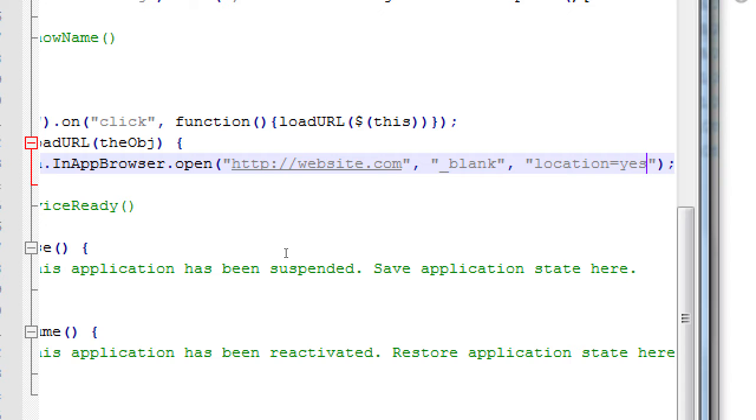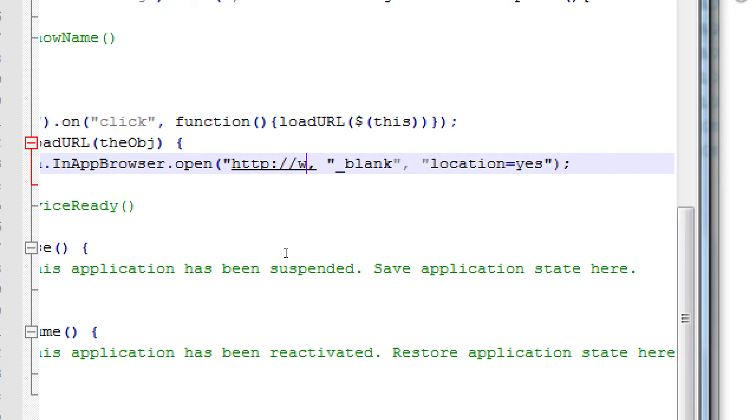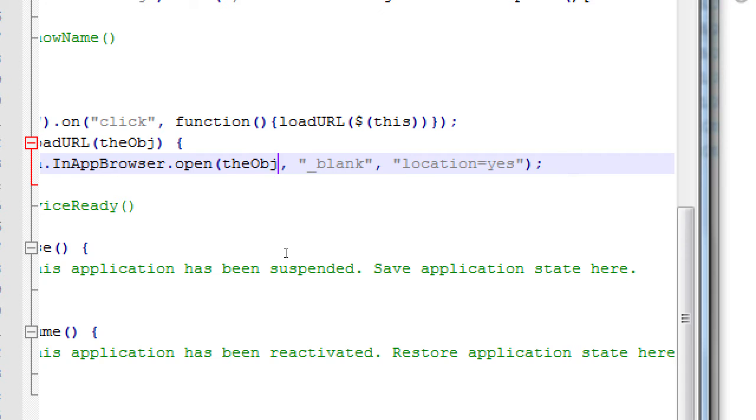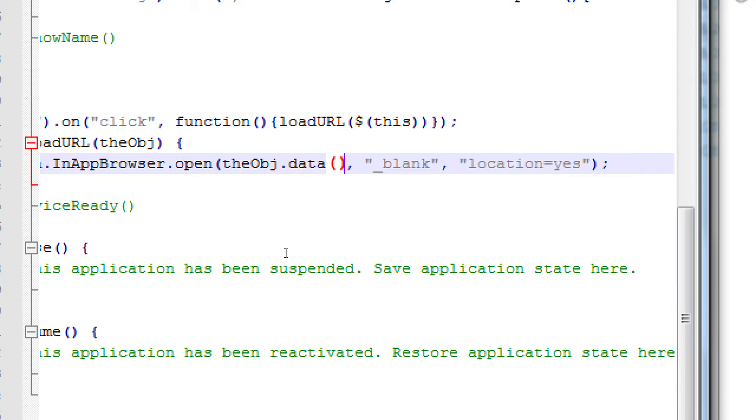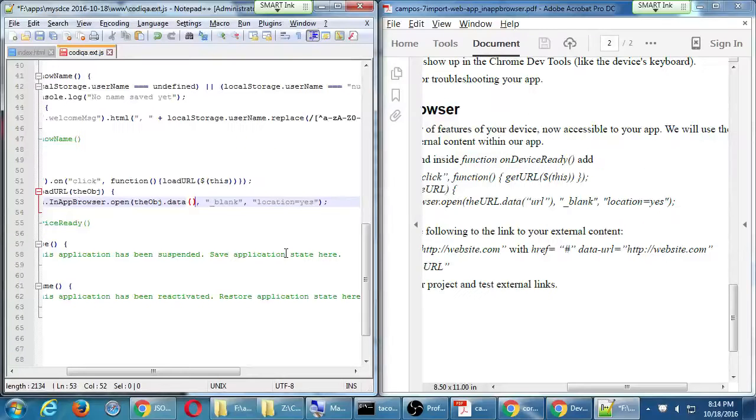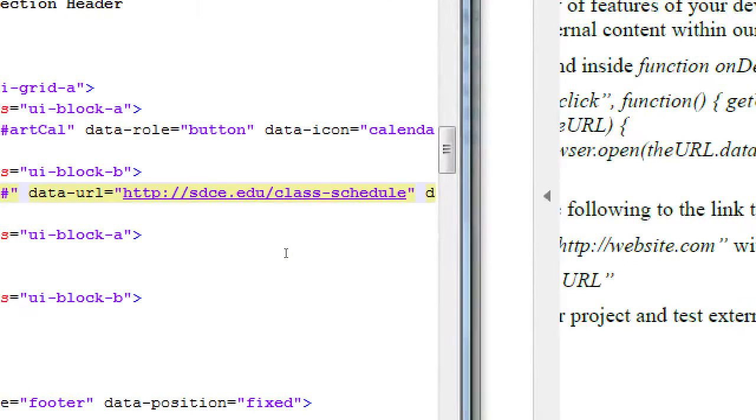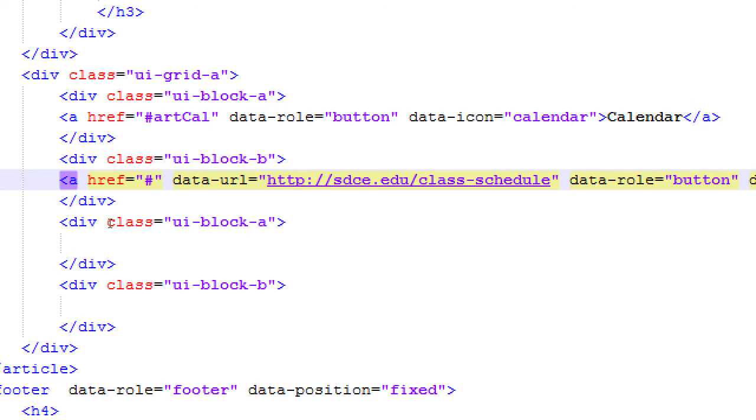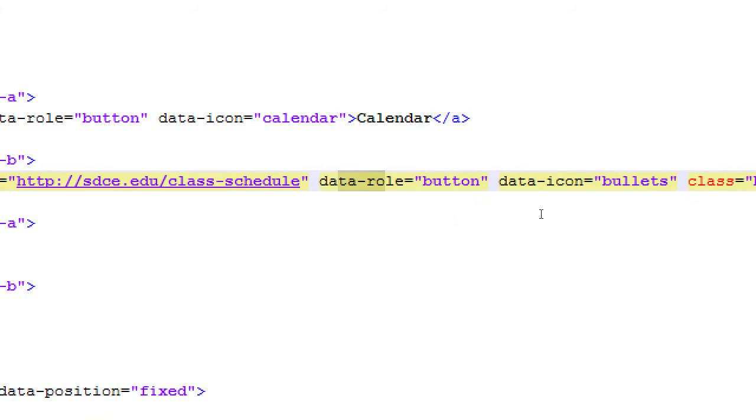And the plain way is simply in quotes, we would have then a website here, we'll do it this way, then we'll do it the right way, comma, blank, underscore blank, comma, location equals yes. Okay, so this way would look like this. We would load website.com whenever any button is clicked. This is the basic way to use the in-app browser. We've set ourselves up, however, to encode a specific address to a link.